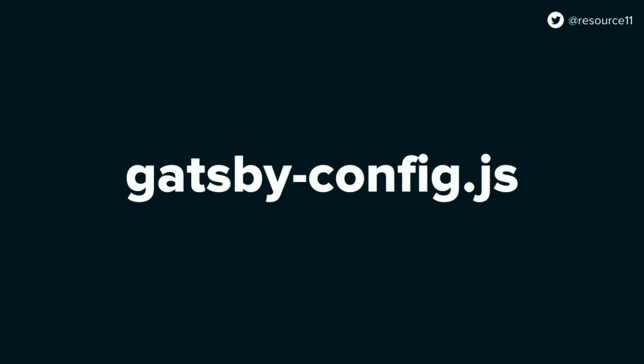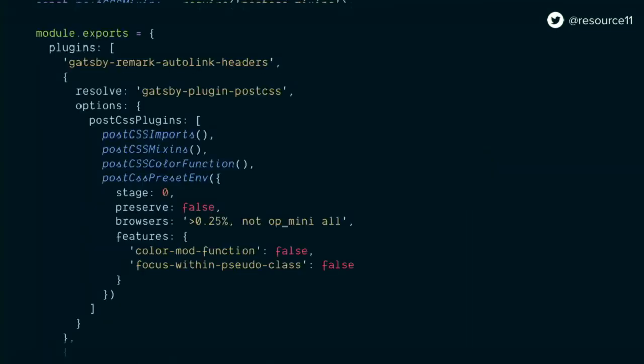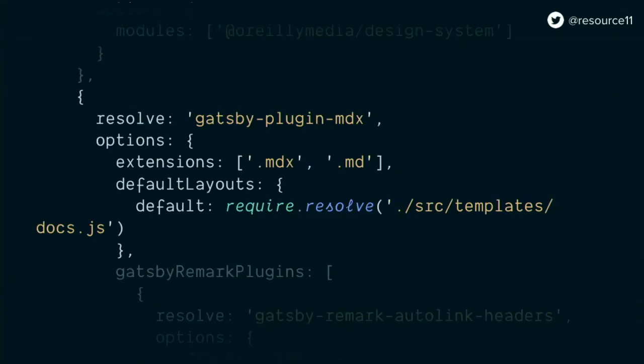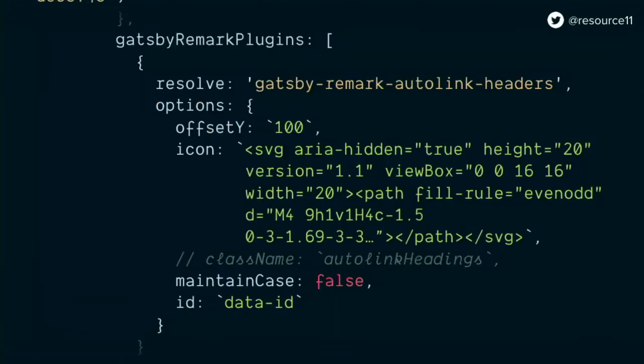First, we work in the Gatsby config file. Everything here, all the code samples will be shared up on Notist, so don't worry about writing anything down. We'll have full examples up later on. In the config file, we have to add the Gatsby plugin post CSS plugin, because we use post CSS in our CSS files. We're using CSS modules in our documentation. We add Gatsby plugin compile ES6 packages, because we are importing our design system components, and they use ES6.